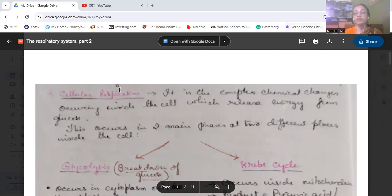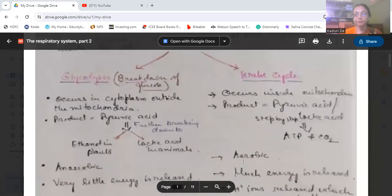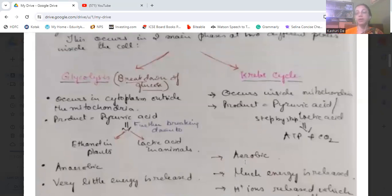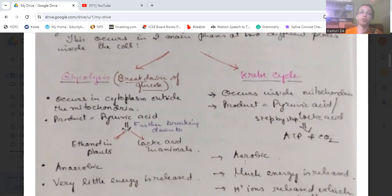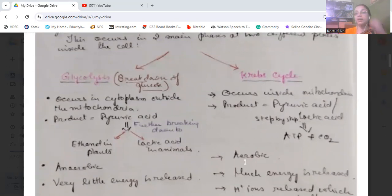There are two main phases inside the cell: glycolysis and the prep cycle, which we studied earlier. Glycolysis is the breakdown of glucose and it occurs outside the mitochondria, in the cytoplasm. The prep cycle occurs within the mitochondria. The product of glycolysis is pyruvic acid, which further breaks down into ethanol in plants and lactic acid in animals.